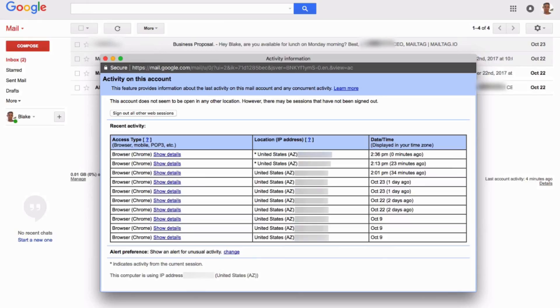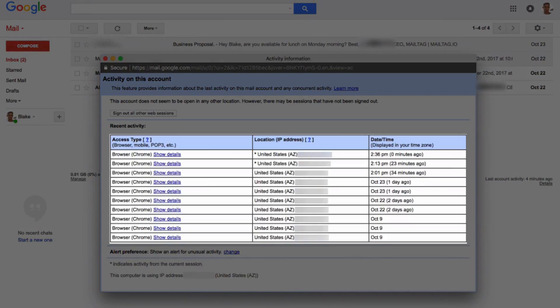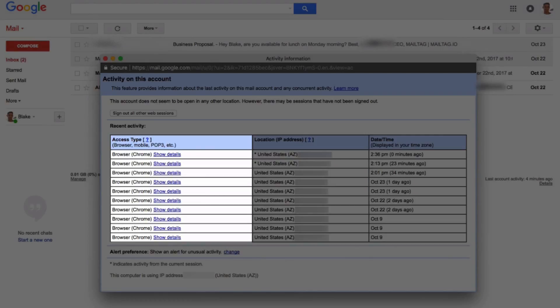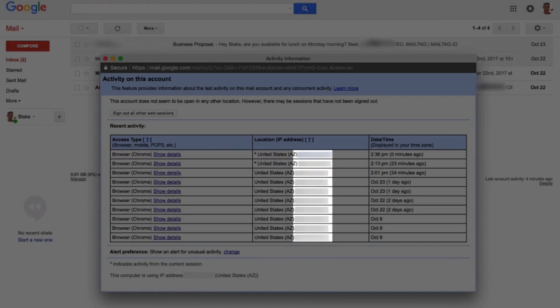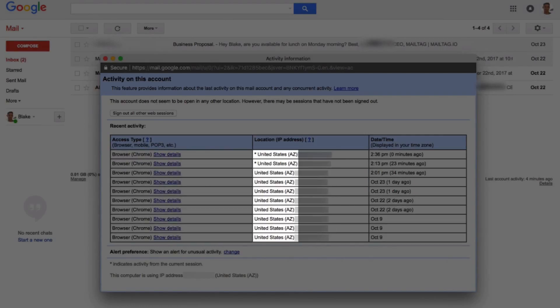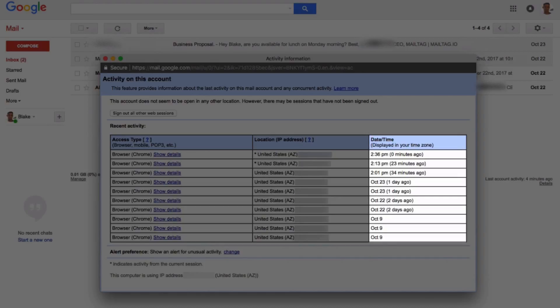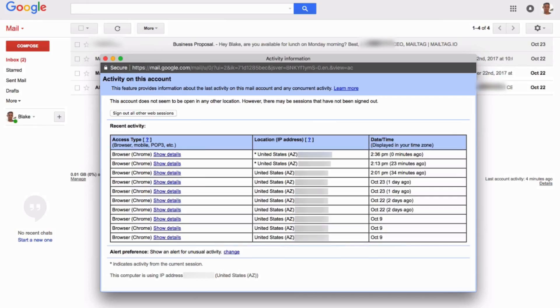Here you can also view details into each of the respective logins. Details include the type of browser that was used to log into your email, the computer IP address, the physical login location, and other relevant information. If you notice your Gmail account was accessed from an unrecognized area, it's probably a good idea to change your password.